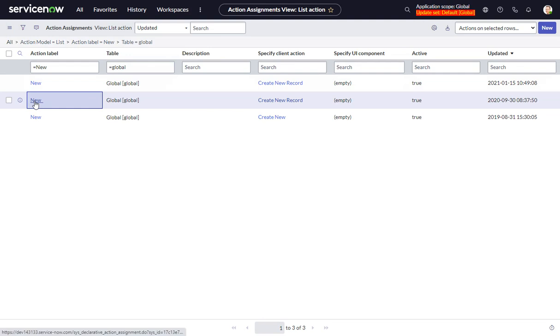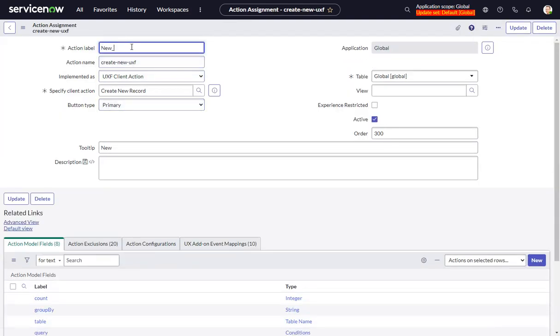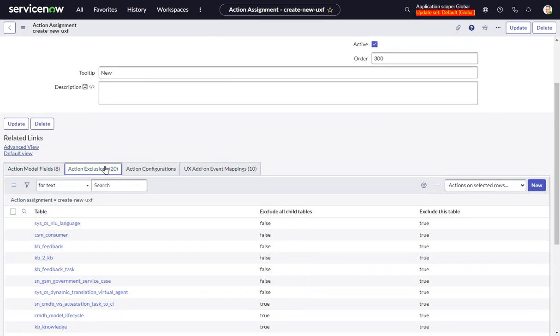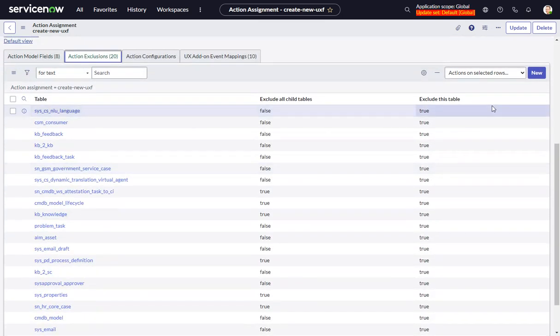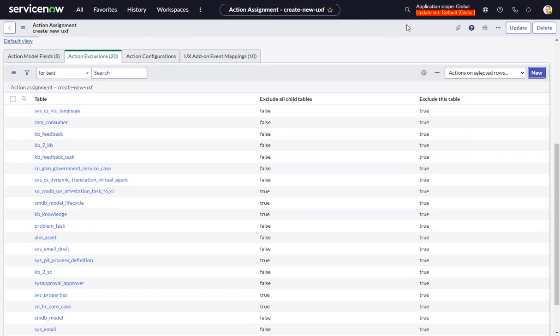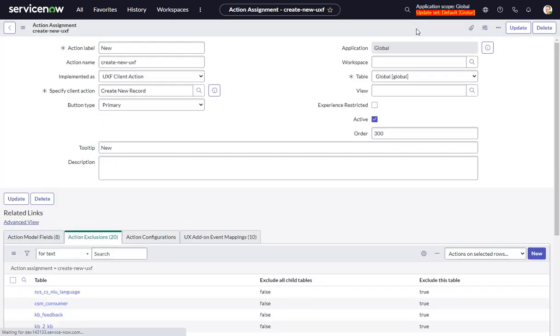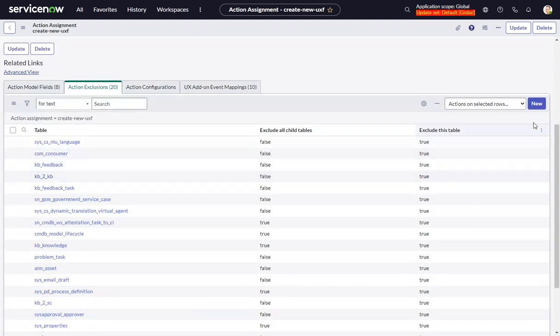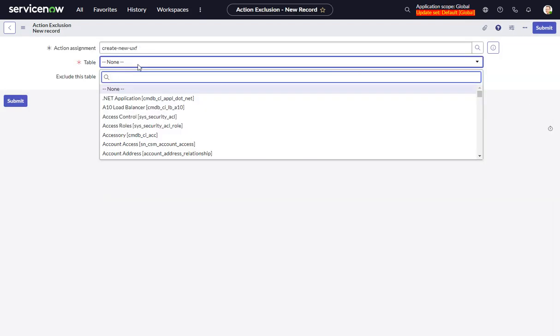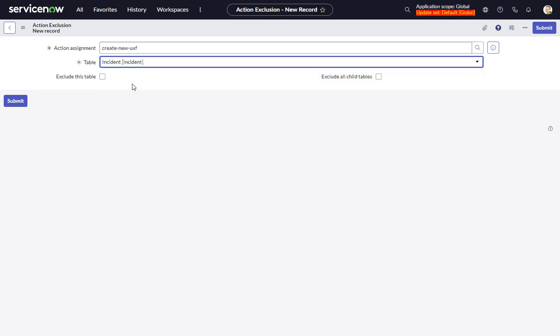So we'll go into here. Let me get rid of my underscore. And we just go into action exclusions. Oops, I'm going to save that first. So we go into action exclusions. And just punch in our table here that we want to exclude it on incident and check off exclude this table.